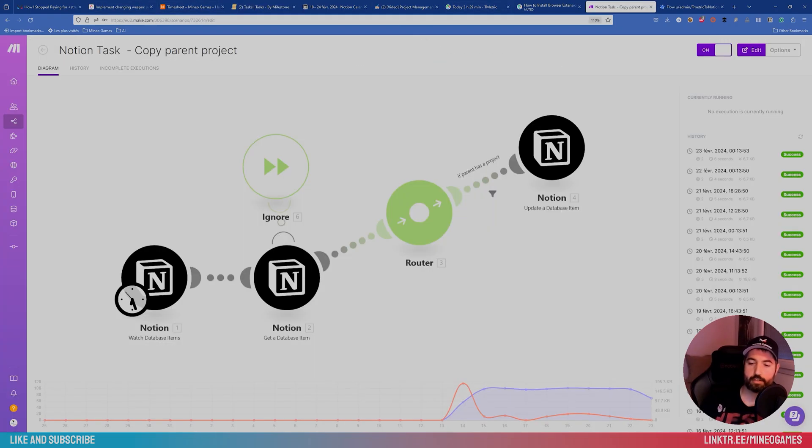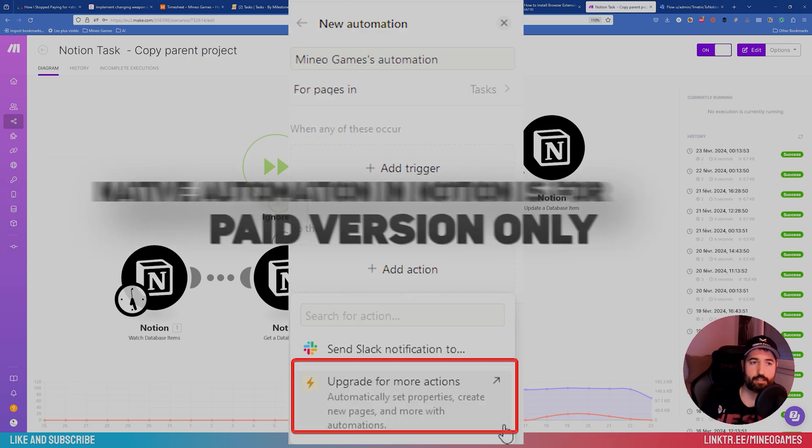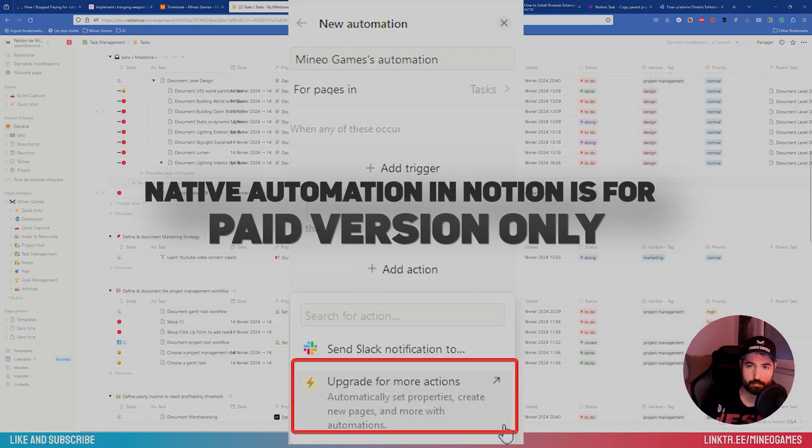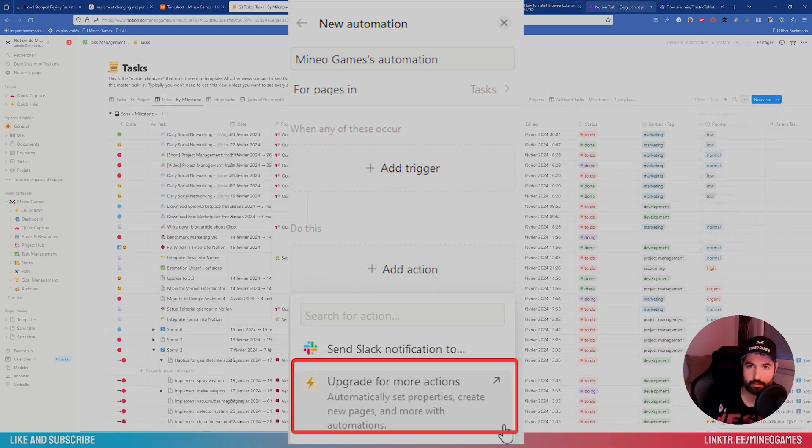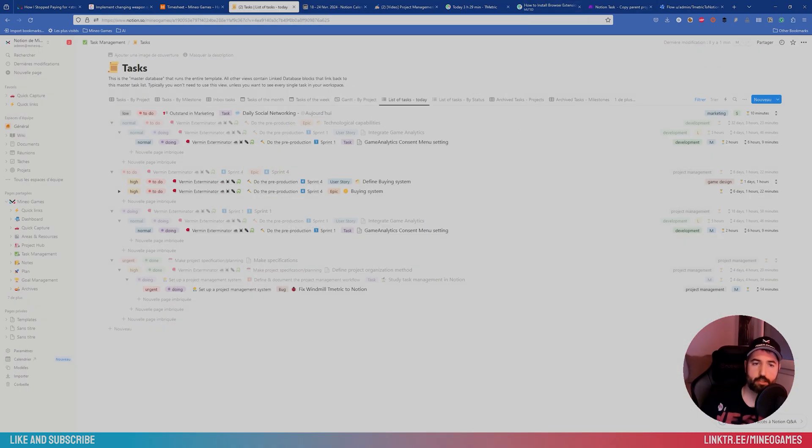You could imagine every process that's painful. You can do it with Make, and it's free. Automation exists in Notion, but again, it's a paid version, regarding the centralization of data.